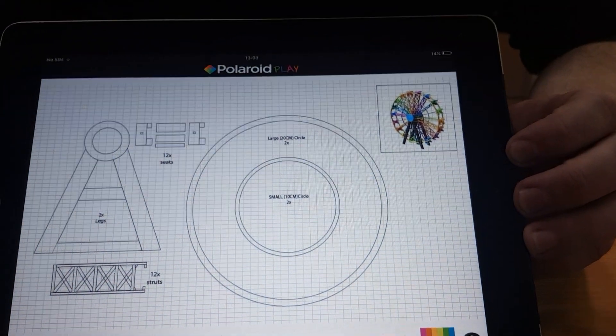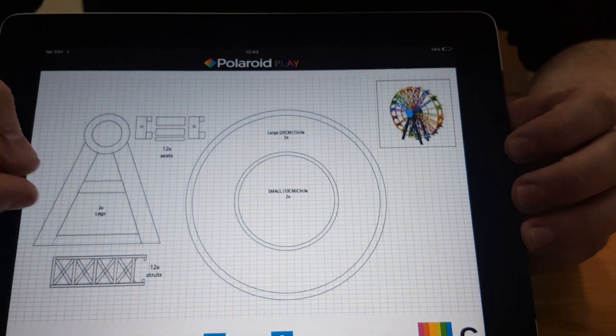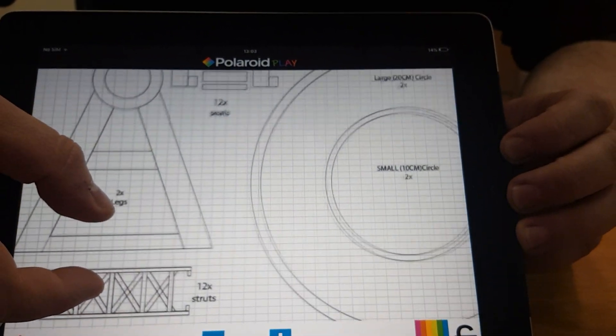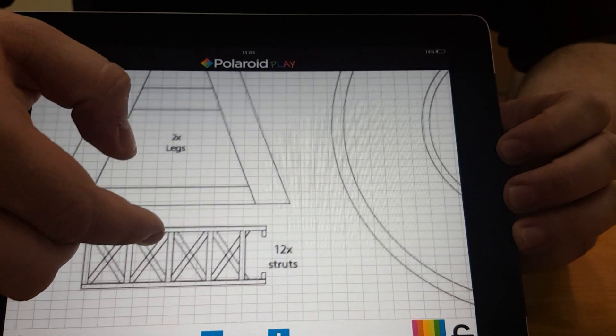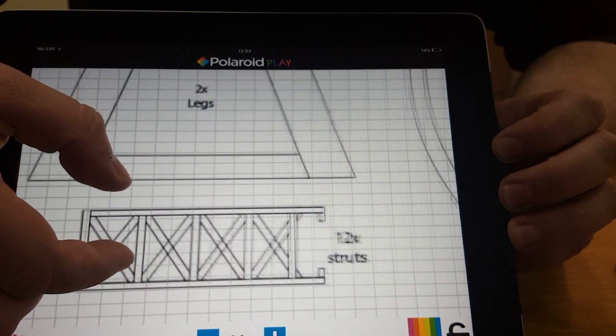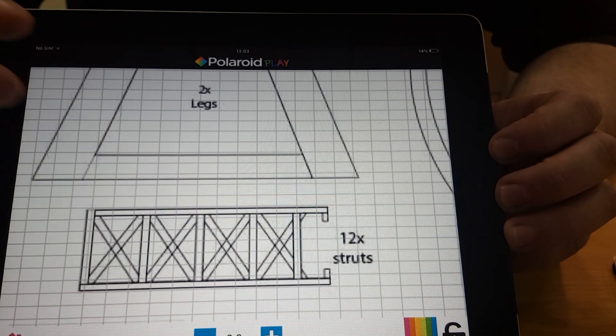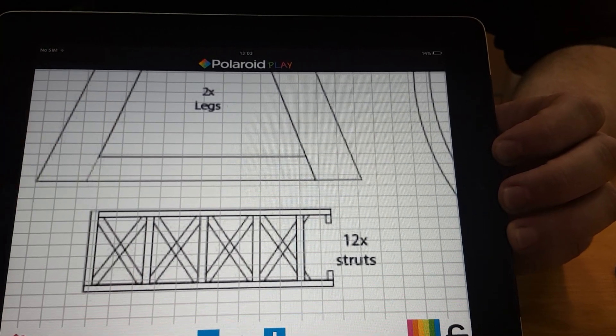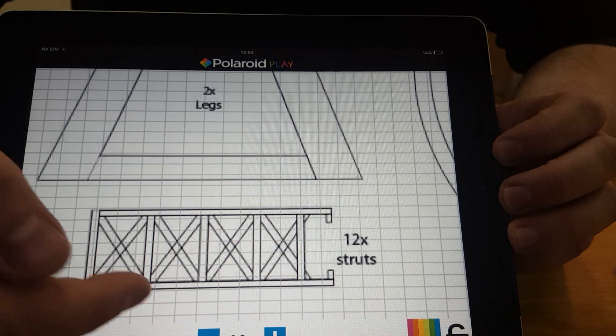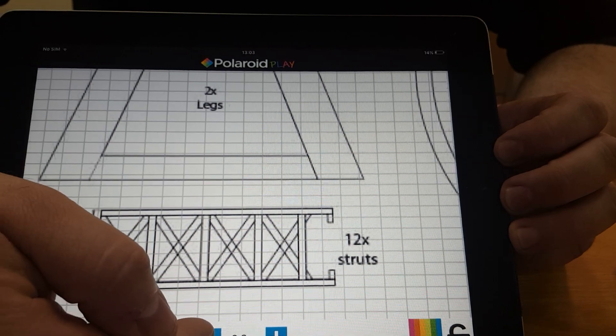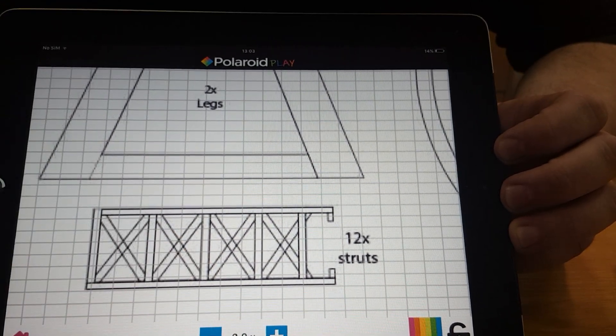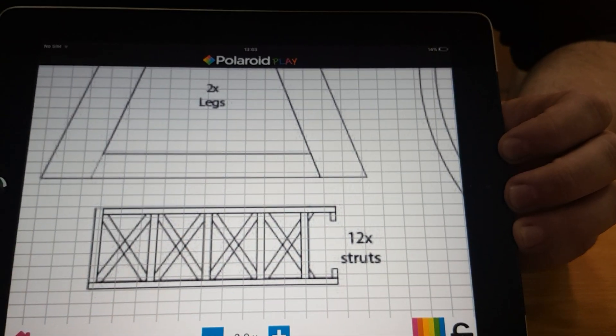I can make parts of this model bigger by either using my fingers to enlarge as you do using a normal tablet, or using the buttons at the bottom here, the minus and the plus buttons, to get it to the right size that I want.